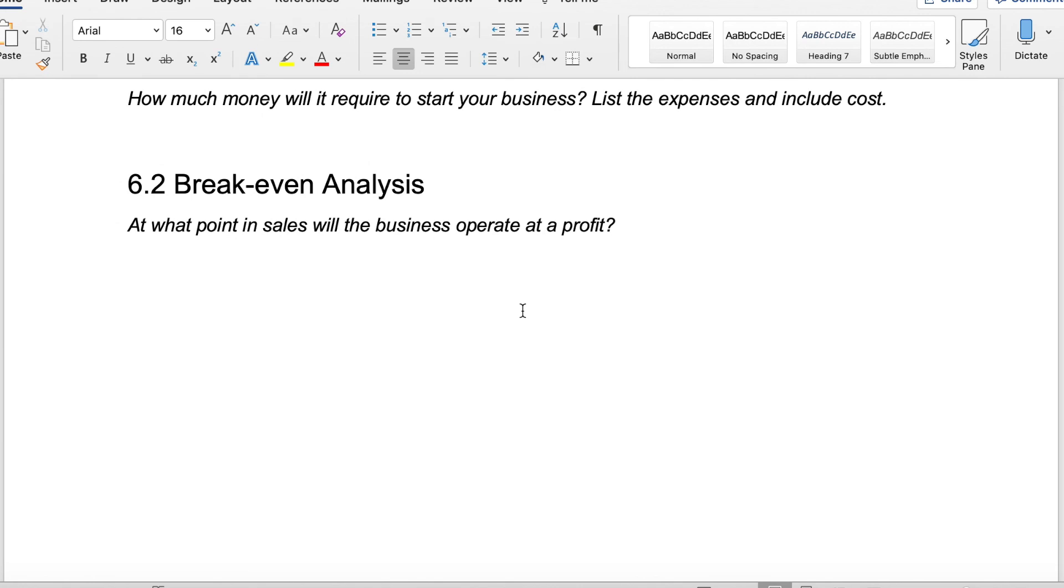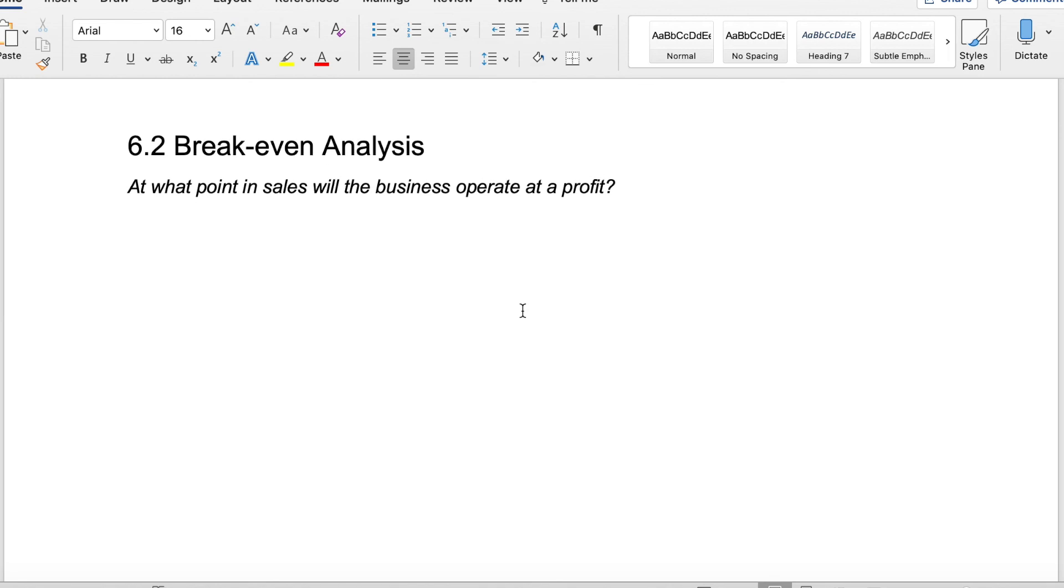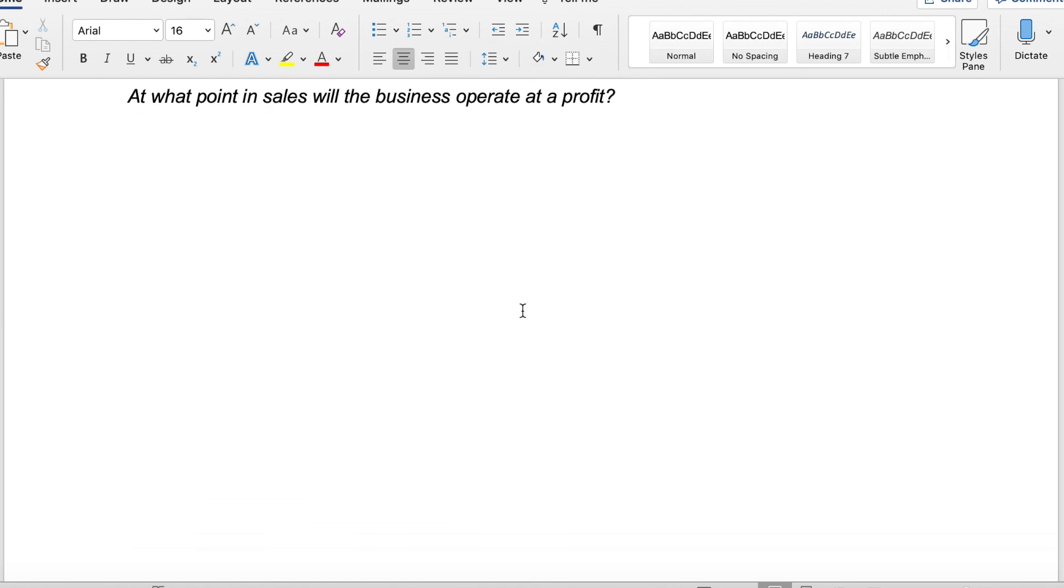In the break-even analysis, at what point in sales will the business operate at a profit? When are you actually going to start making money? You have all of your operating and startup costs and then you have your projections of what you're going to make. At what point are you going to break even? And then when are you going to actually start making money? Which is something that you really want to consider.